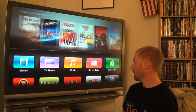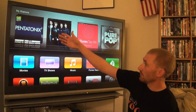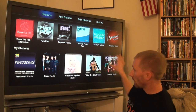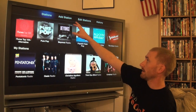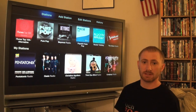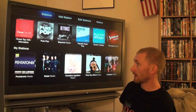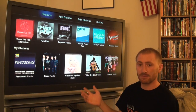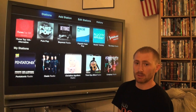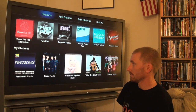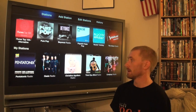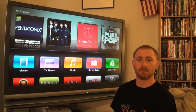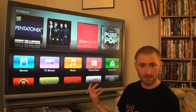iTunes Radio is obviously new. You can see your stations, popular stations, and you can add a station, edit stations, and see your history. It's actually really great and works really well, very similar to how Pandora works. It's a solid music integration into iTunes rather than just the radio app they used to have.